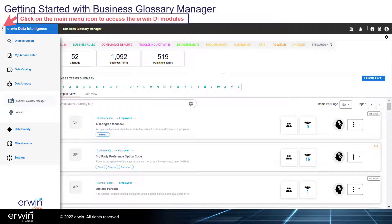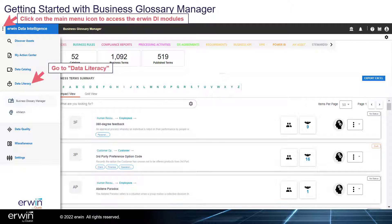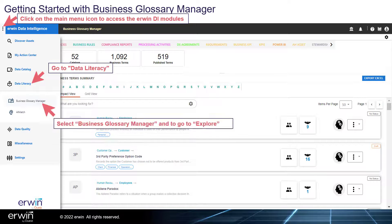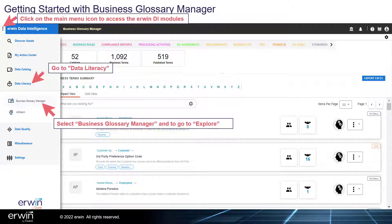Click on the main menu icon to access the Erwin DI modules. Go to Data Literacy and select Business Glossary Manager, and go to Explore.